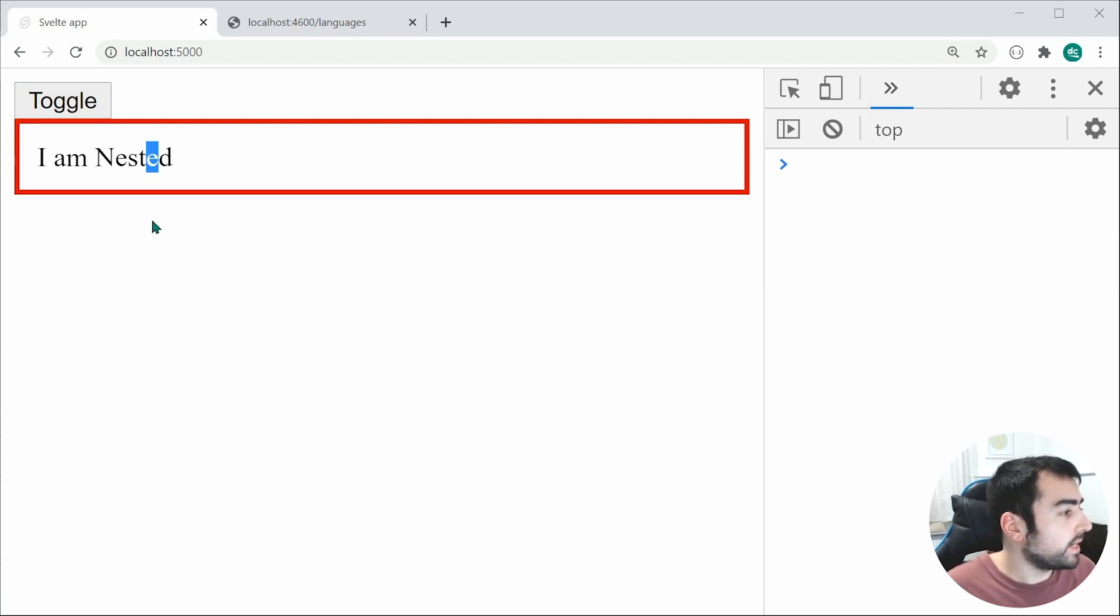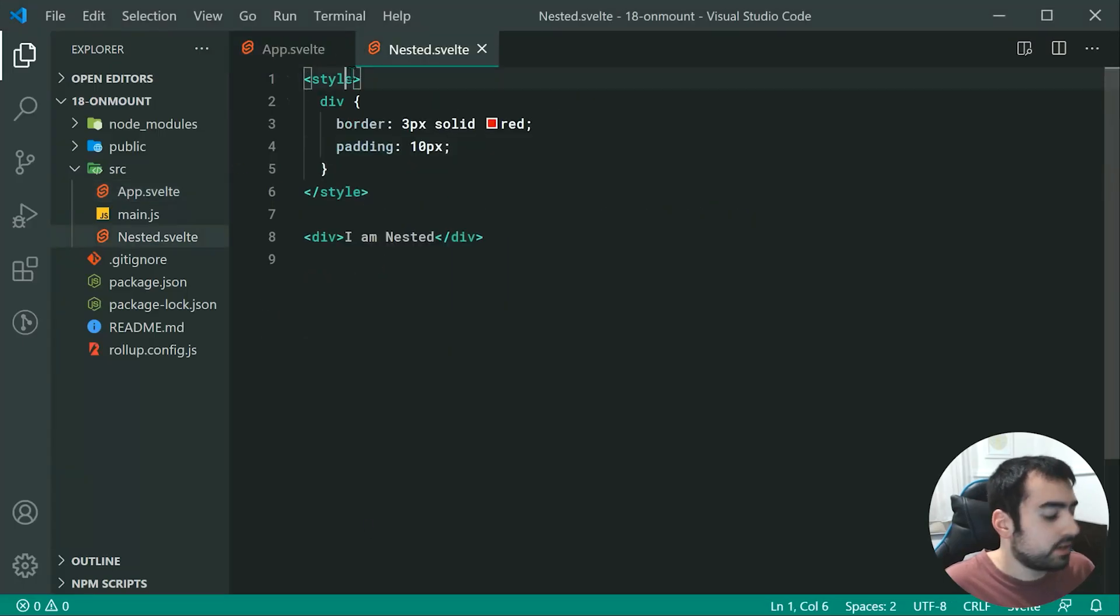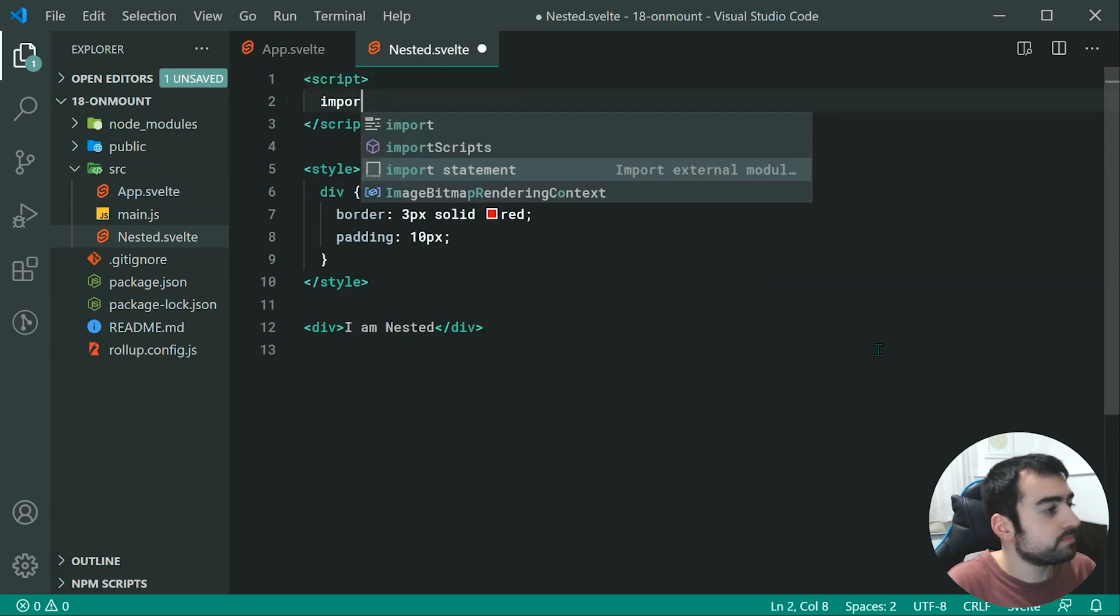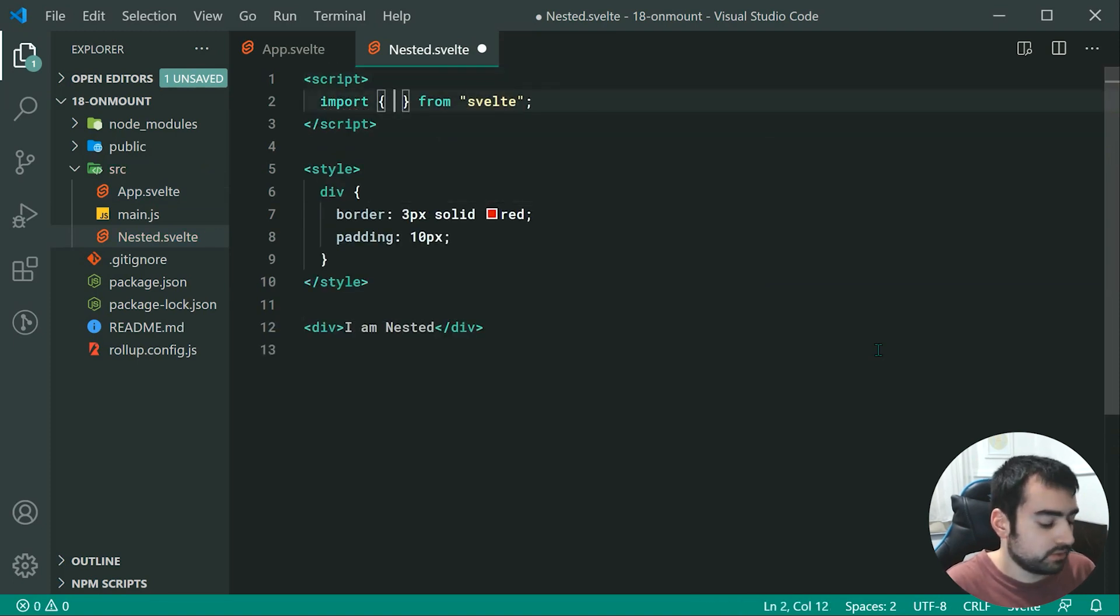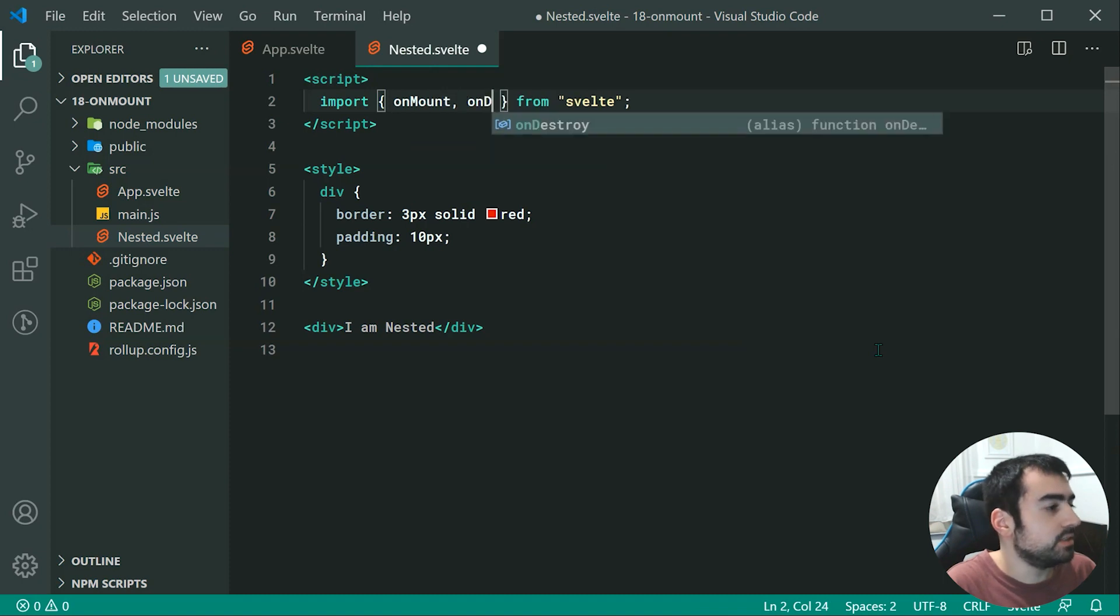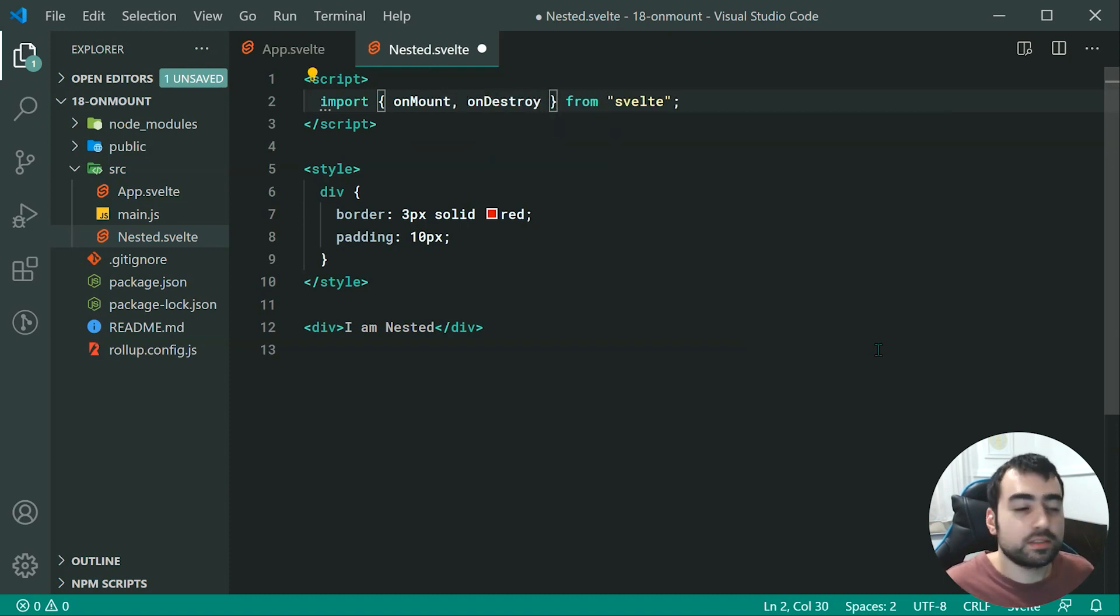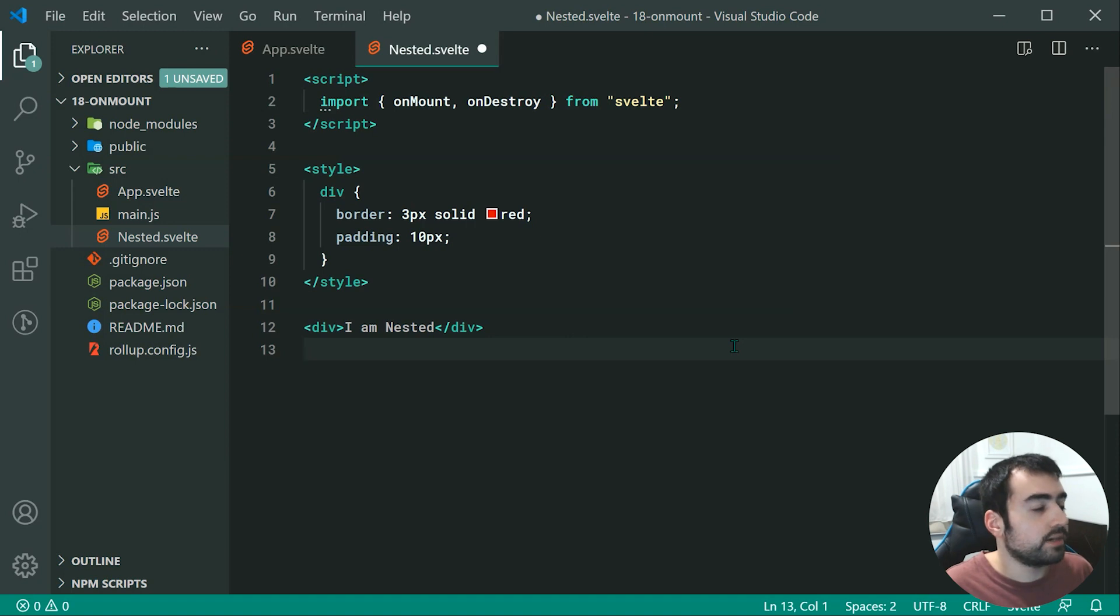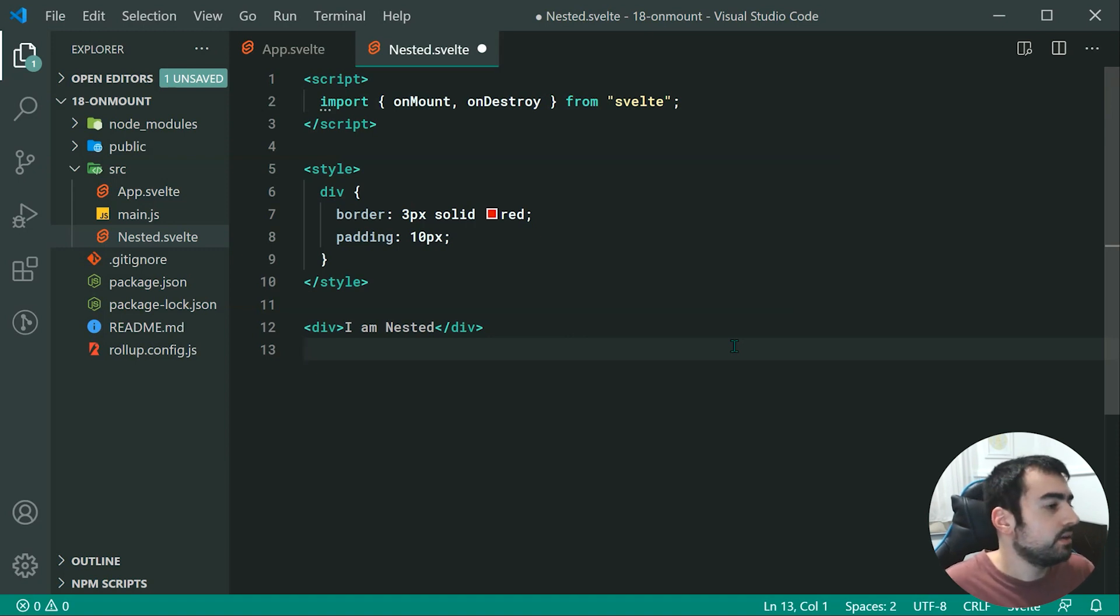Going back inside the text editor, let's go inside the script section and import from Svelte both the onMount and the onDestroy. The onMount is going to occur once as soon as the component template is rendered to the DOM. And then onDestroy is going to run once whenever the component gets destroyed.